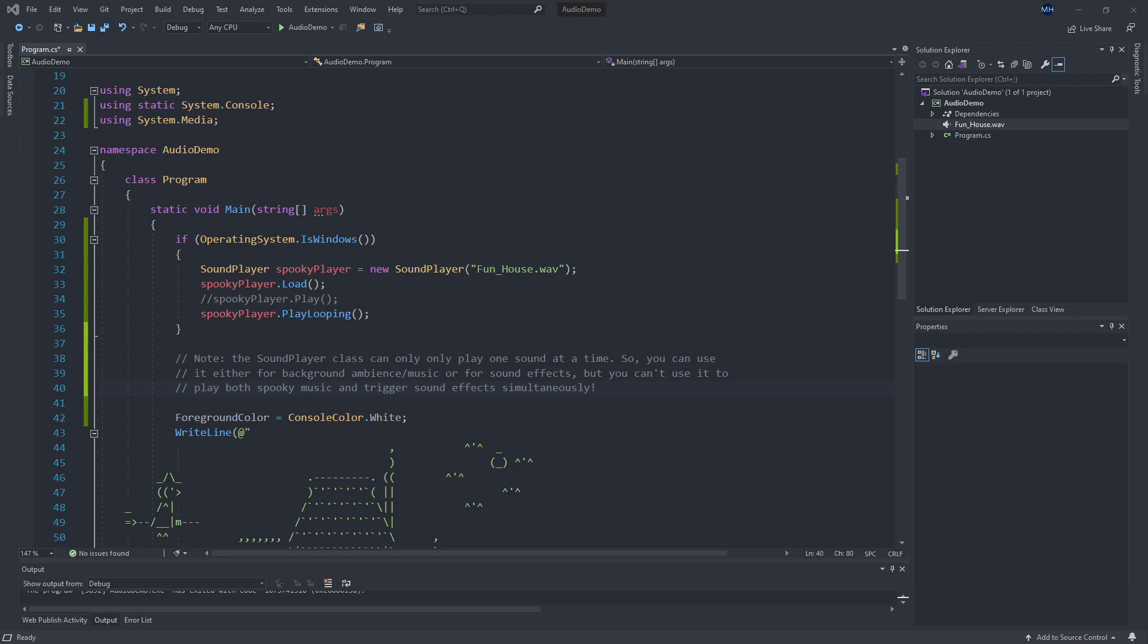But that's all there is to the sound player class. Remember it's Windows only. So if you're on a Windows machine, feel free to bring this into your projects. If you're not, I'm sorry, but you can look into Blazor for playing sound.